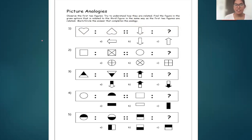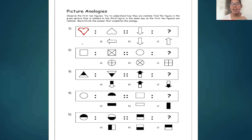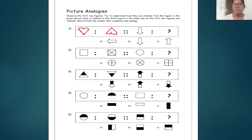Let's do the first problem. There is a heart — the first figure is a heart. The second figure is a flipped heart. The pointed edge is downward and the other edge is upward. Here the pointed edge is upward and the flower edge is downward.